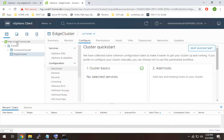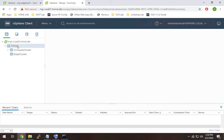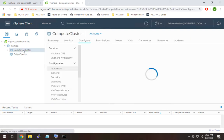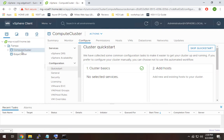So here we are, we're in the new vCenter MGVCSA01, and I've got the data center named Tampa, and I created a couple of clusters, but they're empty right now. So what I'm going to do is actually add my hosts that I created into these clusters.